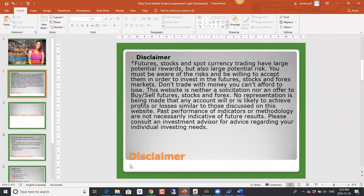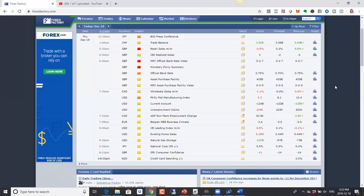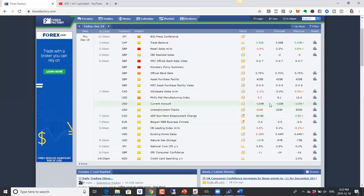As usual, we'll get started with our Forex Factory calendar. In terms of the data, we had a monetary policy statement from the UK — nothing has changed, everything was kept the way it was. US data came in below expectations, so we saw the US dollar didn't do so well today.